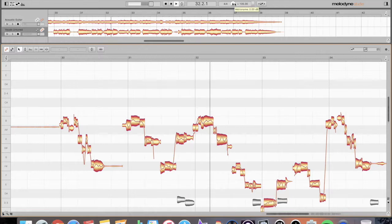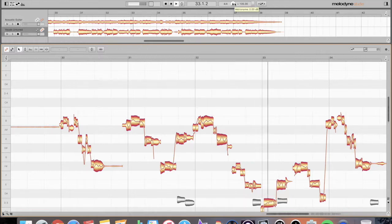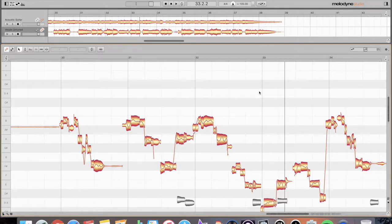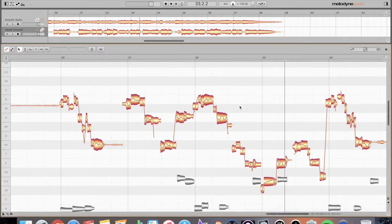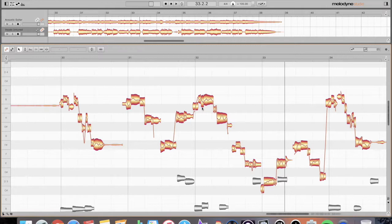You can definitely hear how it's rushing right here. So what I want to do in Melodyne is kind of push this whole thing over just a little bit to try to get it back on beat.